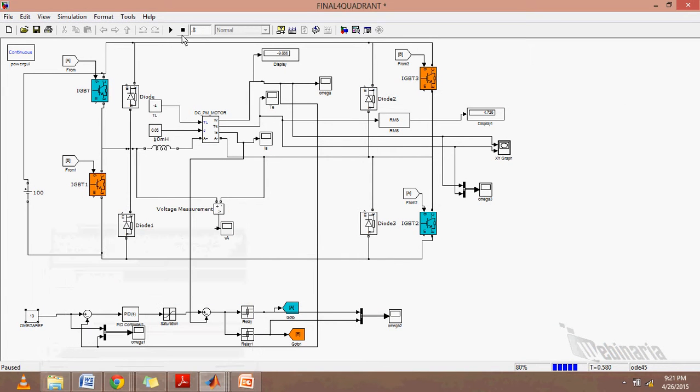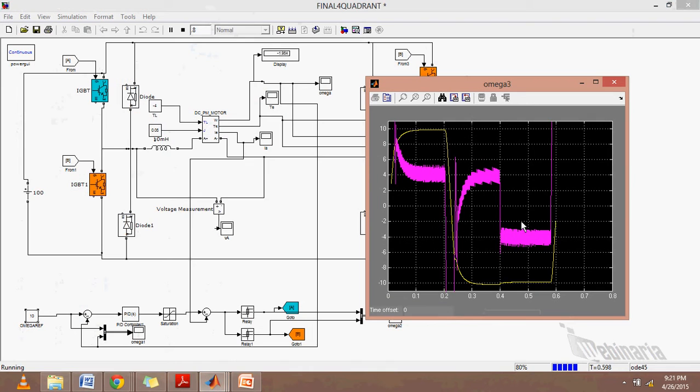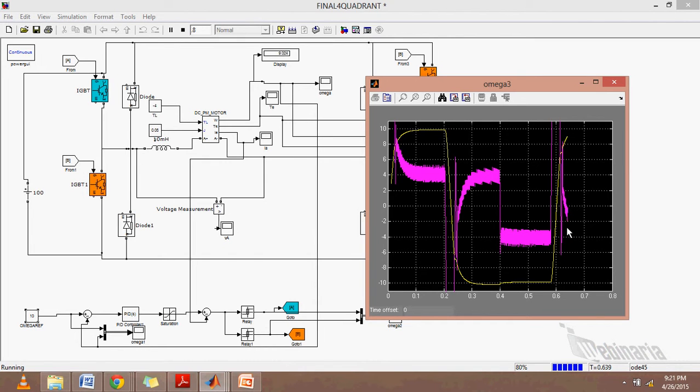As we can see, it has reached minus 10 and the torque is 4. It has changed its quadrant from the first quadrant to the fourth quadrant.